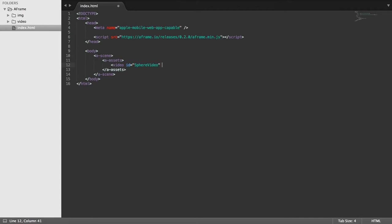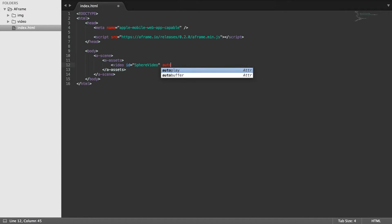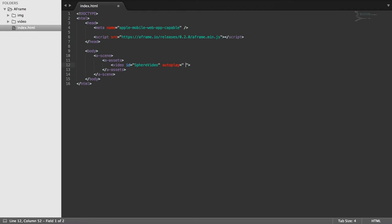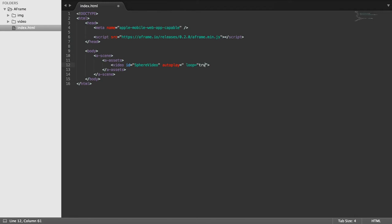Autoplay loop equals true. These are all really simple attributes of this particular element. If you do want them, great. If you don't want them, you should be able to disable them or remove them. But if you have any questions, feel free to ask.